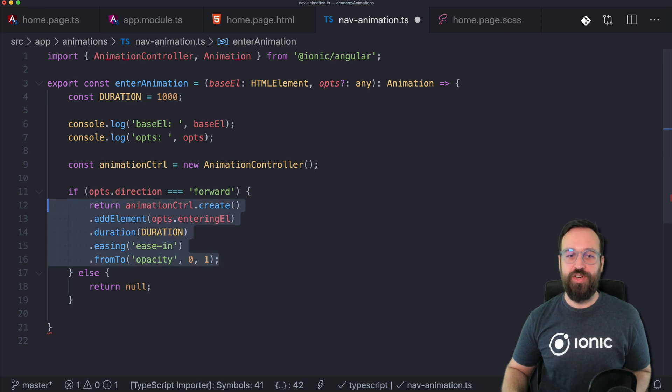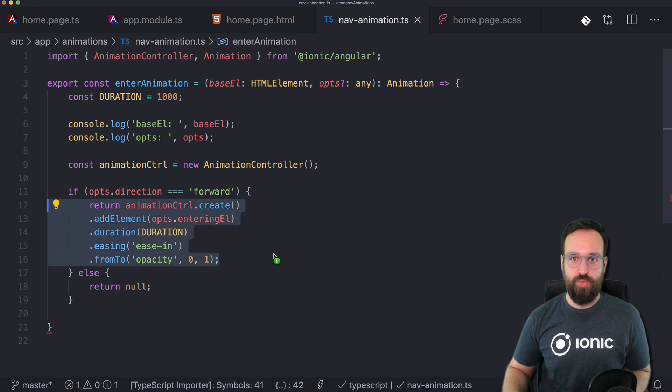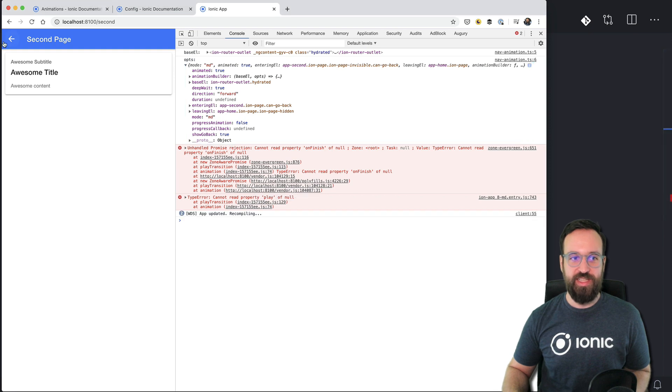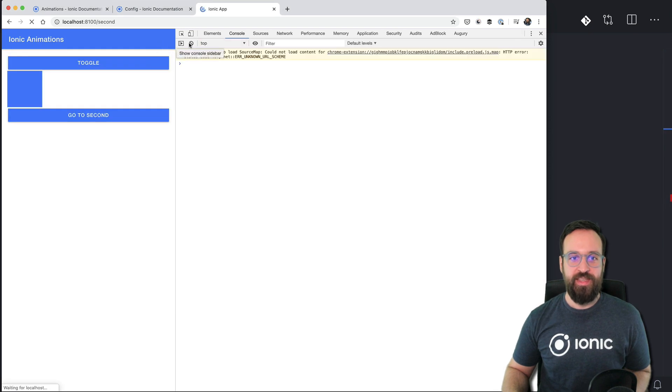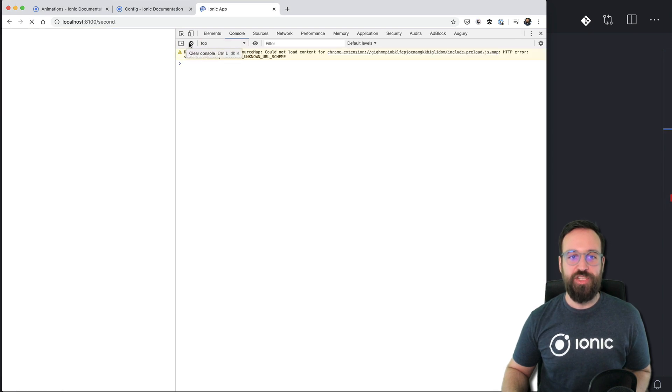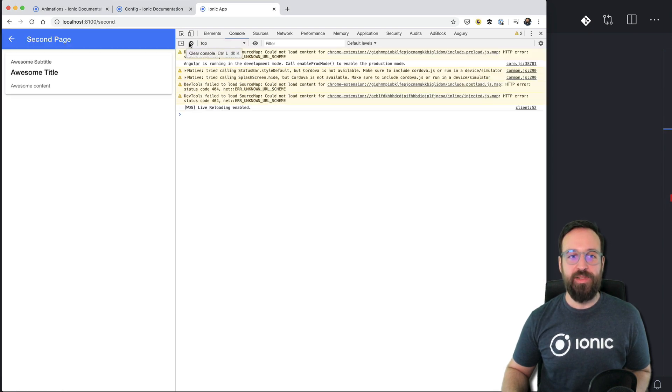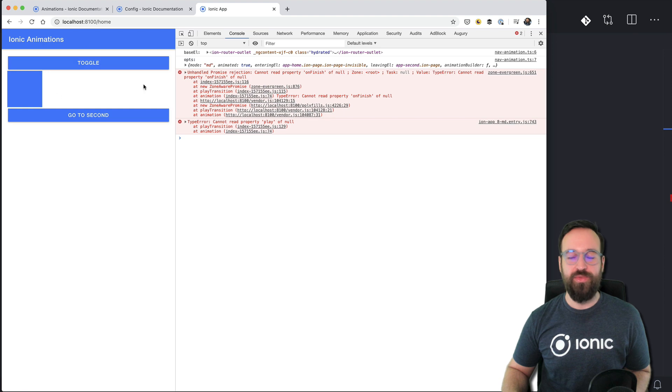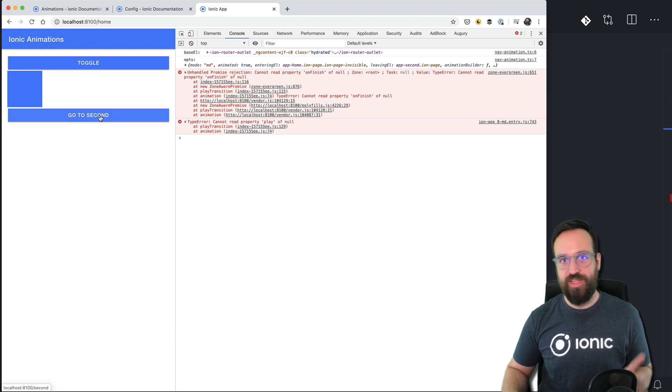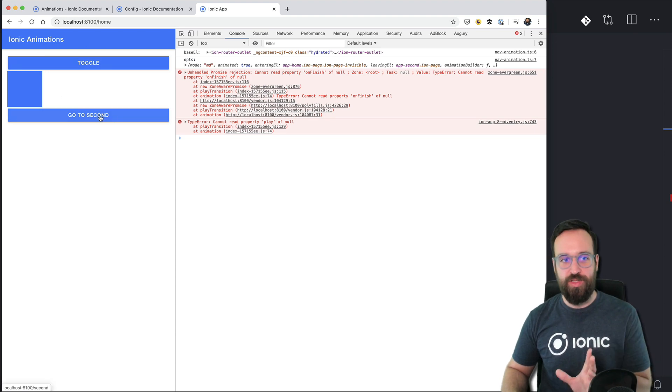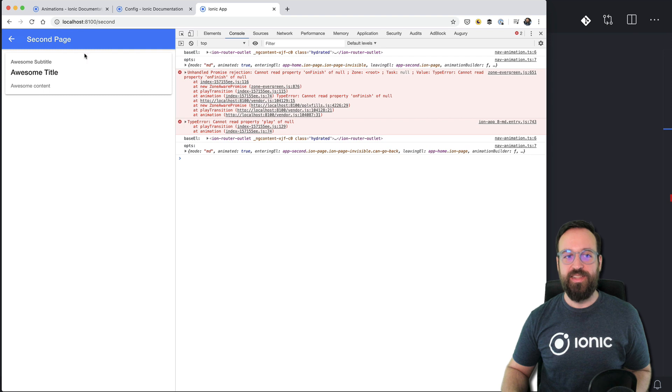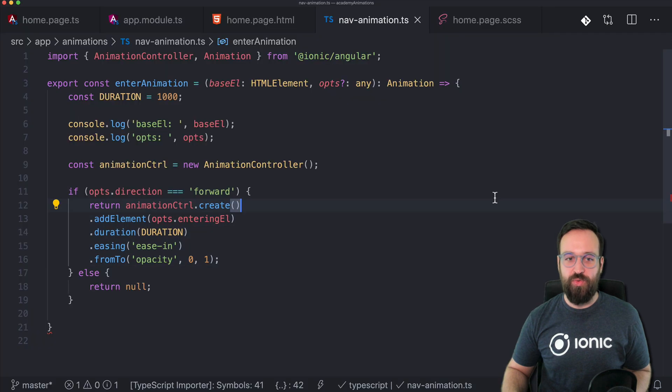And now you see once we return this block this is of the type animation. So we satisfy our functionality. And now we should be able to see going back of course still no animation. But going forward animates our page into the view. And now we can do the same thing for our else statement.